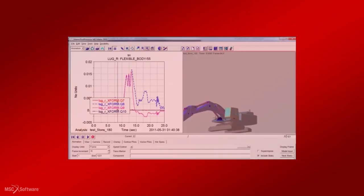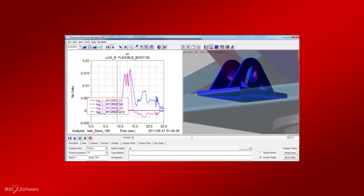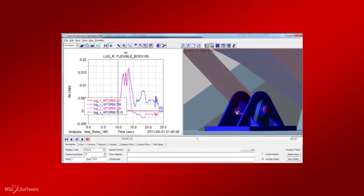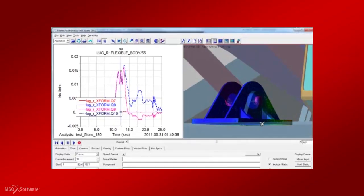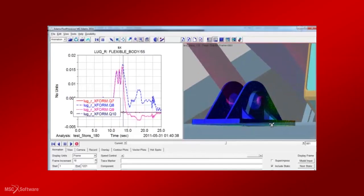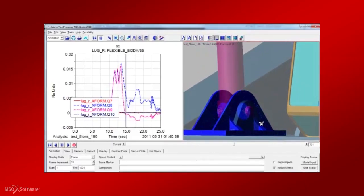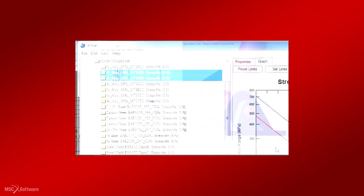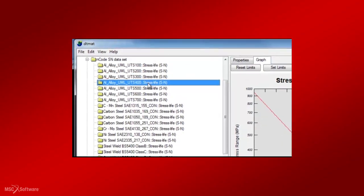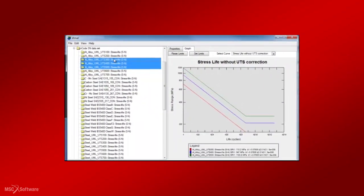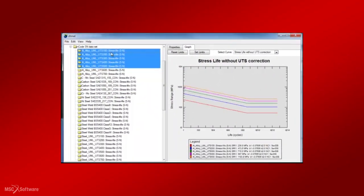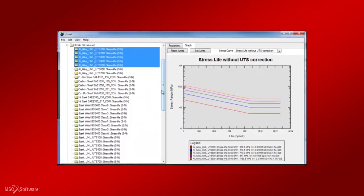Several other modules available in MSC Fatigue help you address various durability-related issues. In addition, several utilities are also provided to save you time and improve your efficiency.